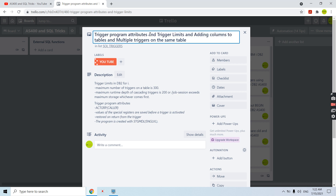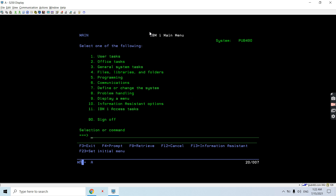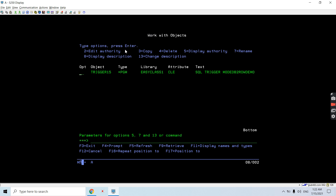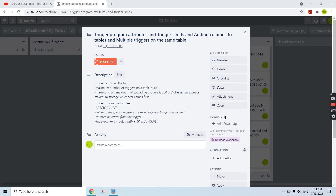When we create a trigger program, its type is CLE and program type is of program type. If we do DSP PGM on this program, we will see that the activation group is caller. So it runs in a caller activation group. That's the main important attribute for trigger programs.